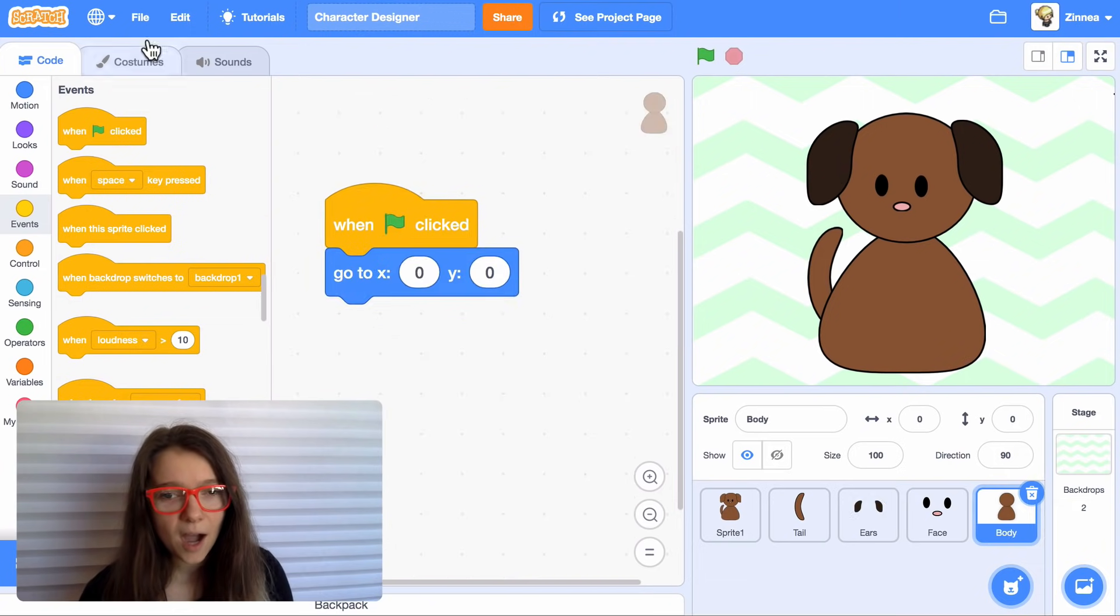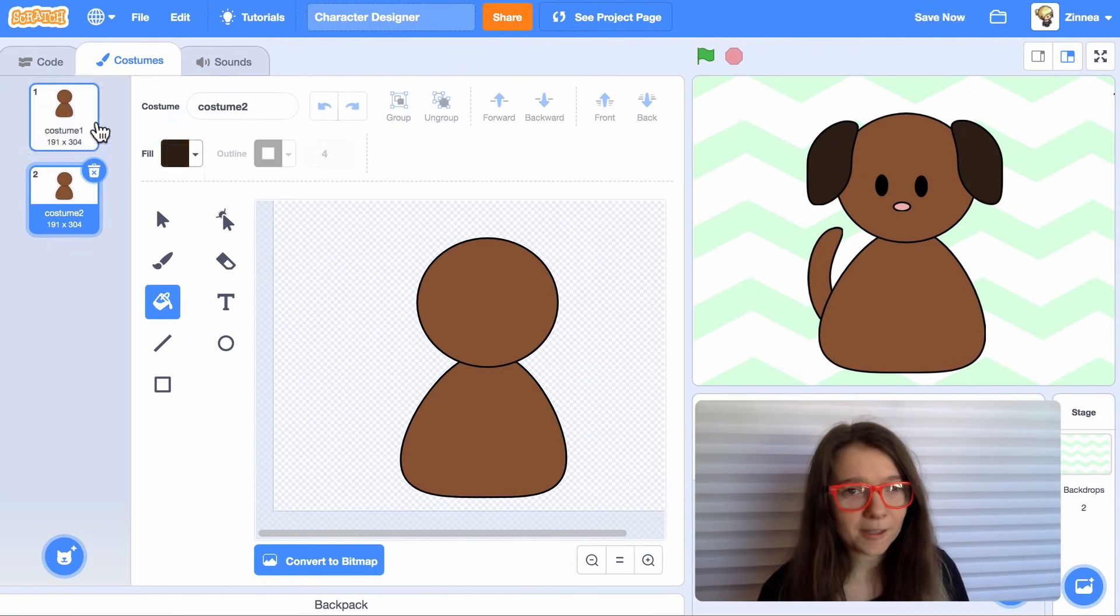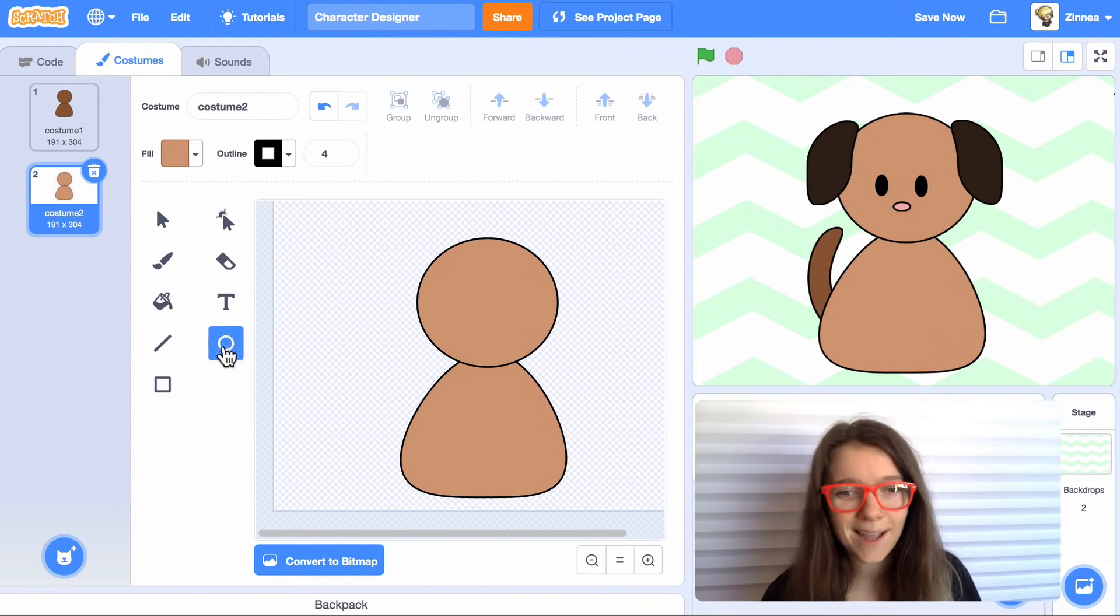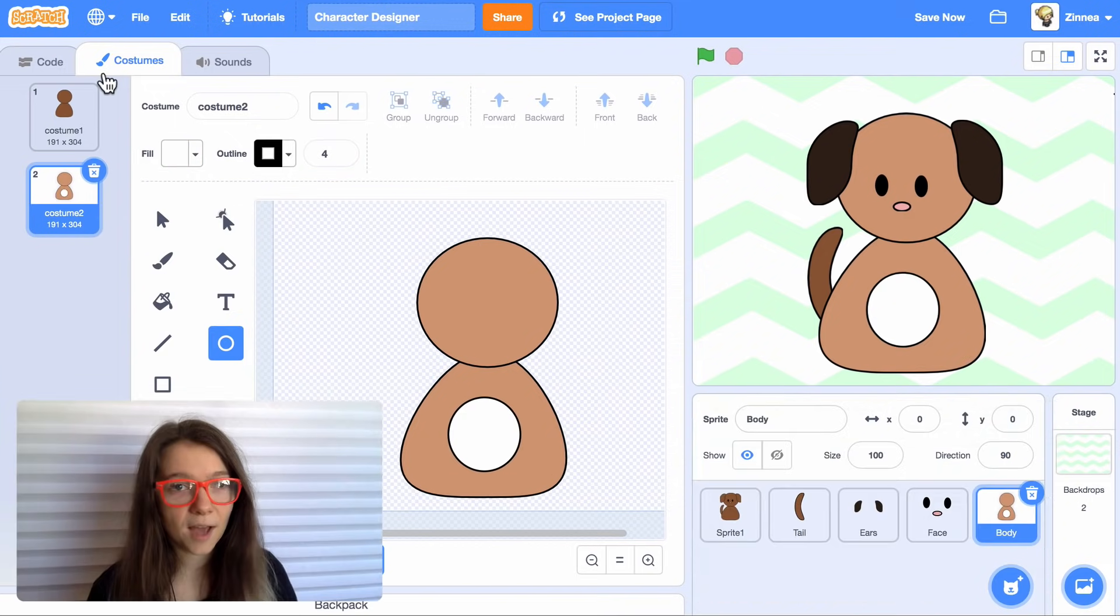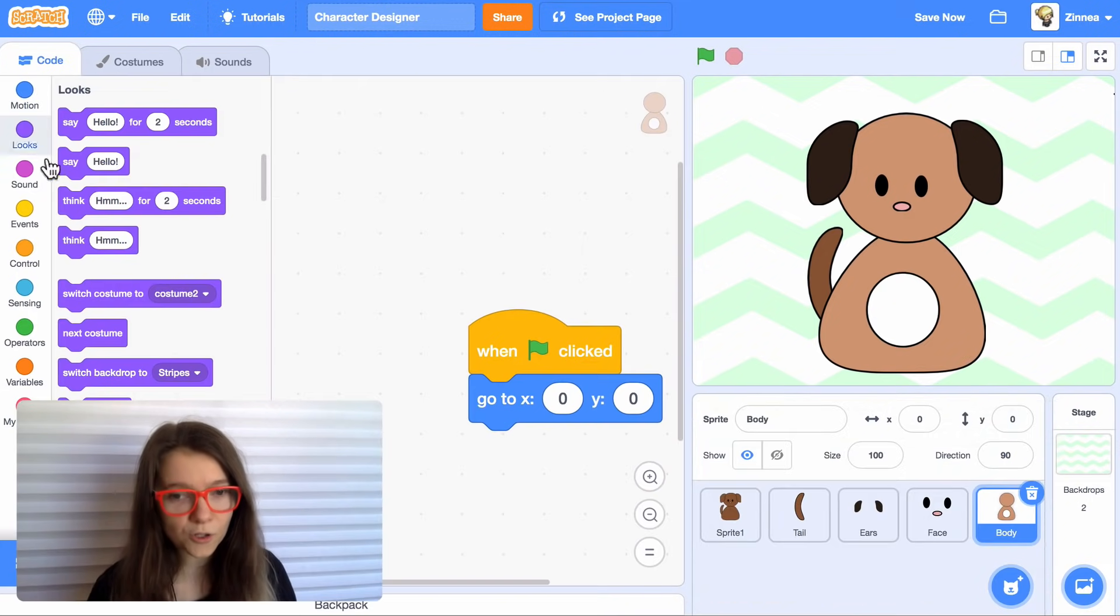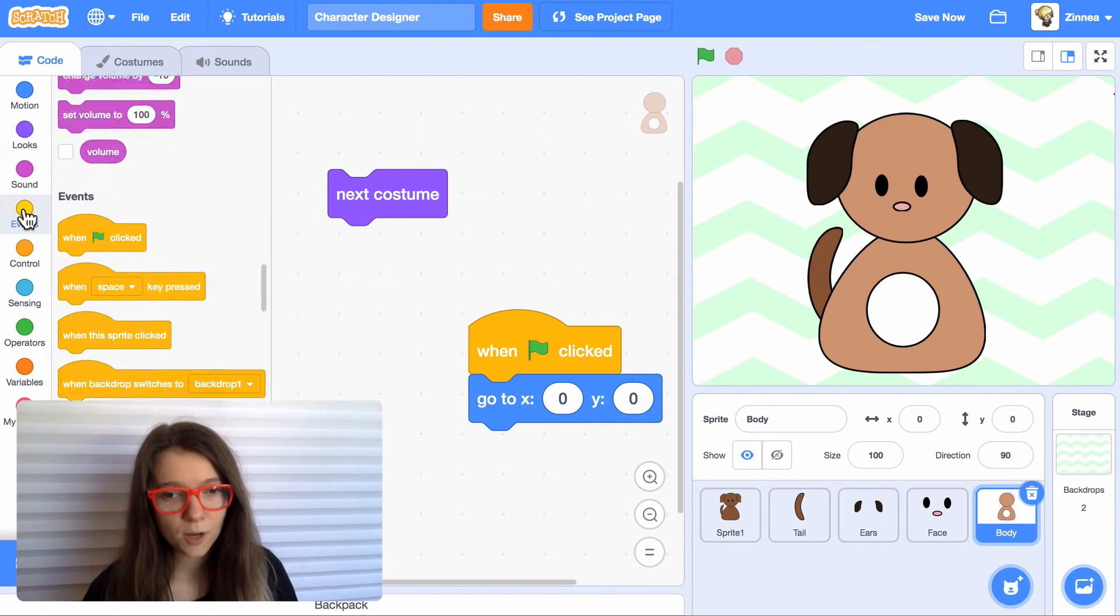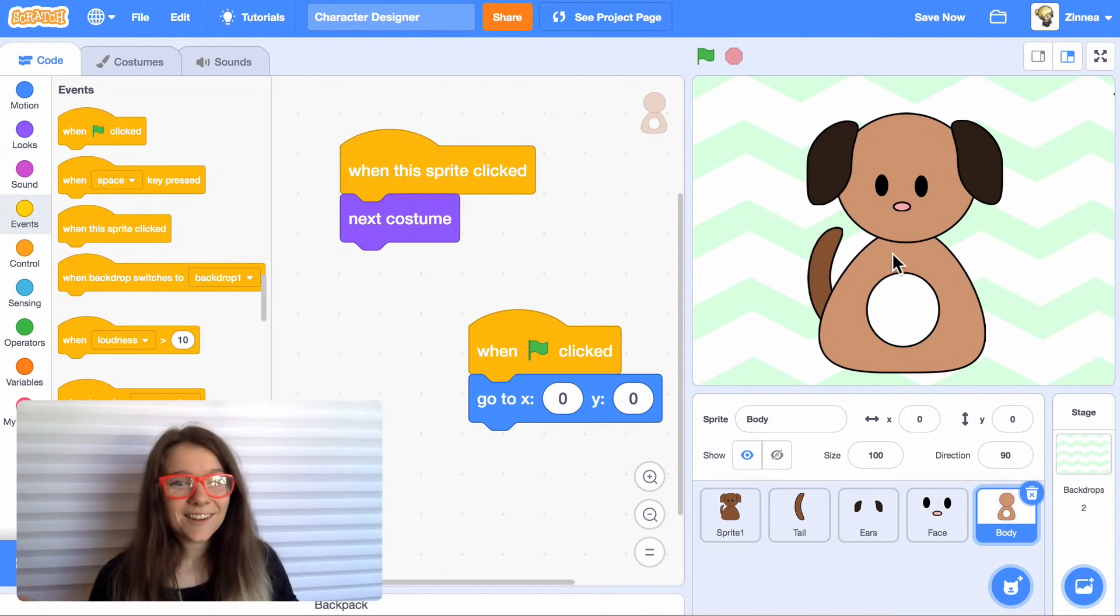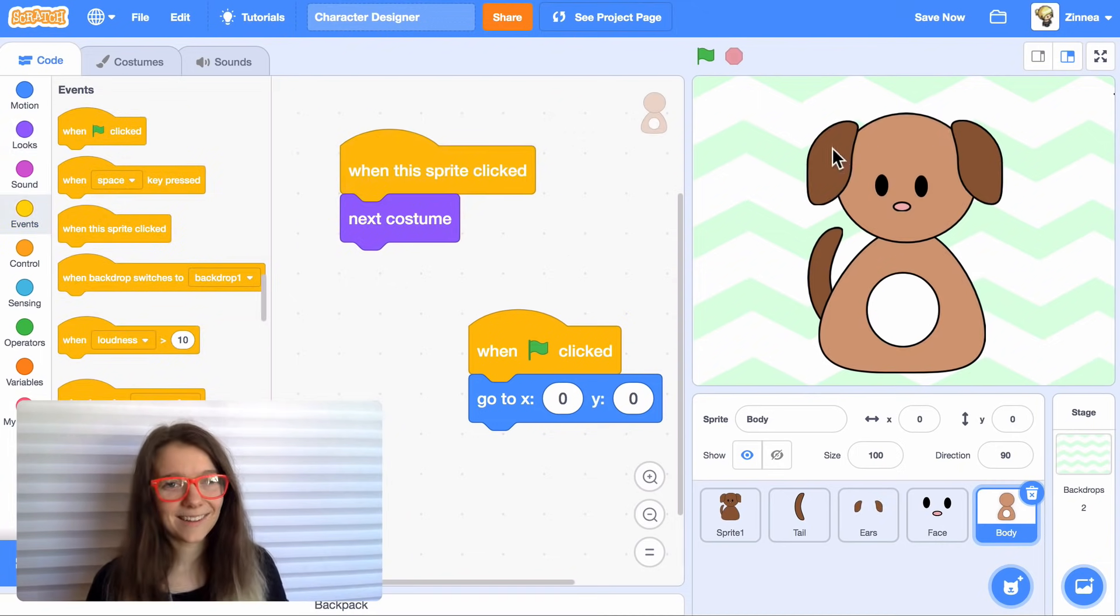And you can basically do this with all the different pieces. So let's design a few other options for the body. Maybe I'll switch the color to a different shade of brown and add a white patch on the belly. And for the body, I'll also make it go to the next costume when the sprite is clicked. So there you go. Now you have a game where the player can customize their character.